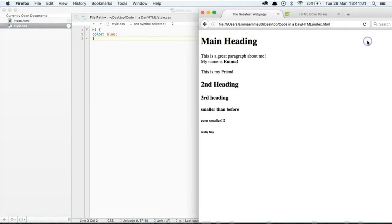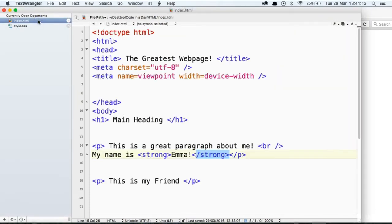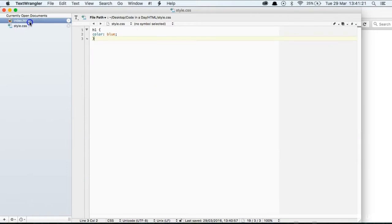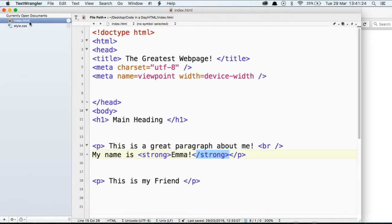Now let's refresh our webpage and have a look at our main heading. Nothing has happened. The reason for that is that currently these two files are working independently, and what we want them to do is work together. So in order to do that, we need to link this style document into this index document. We do that in the head section. I'm going to show you how to link in the style sheet, and then the web browser will know where it needs to go to get the style to tell it how to display features of the webpage.